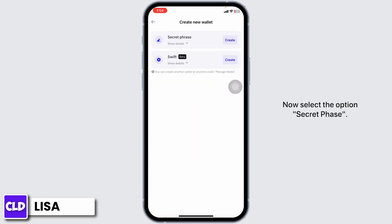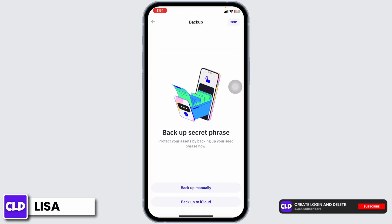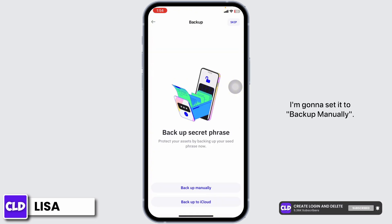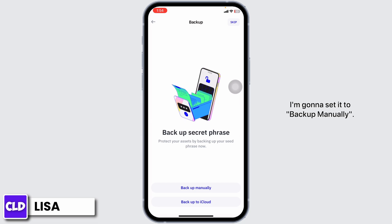Now select the option Secret Phrase. Click on Create. Now you can select the option of Backup manually or Backup to iCloud. I'm gonna set it to Backup manually.